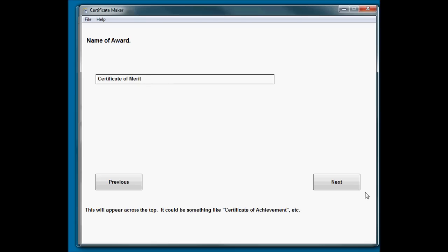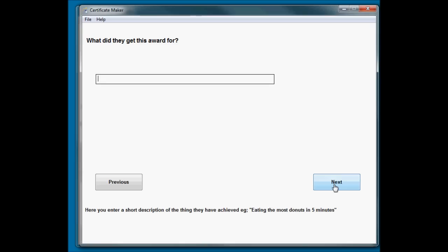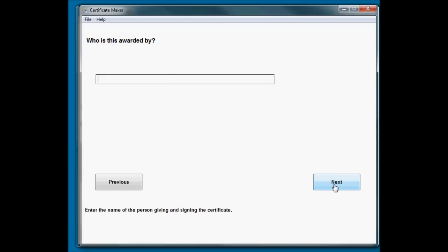Now the person receiving the award - we're going to give this one to John Smith, and he's getting it for his outstanding work in cleaning. It's awarded by Sam Jackson, and they don't have a job description.